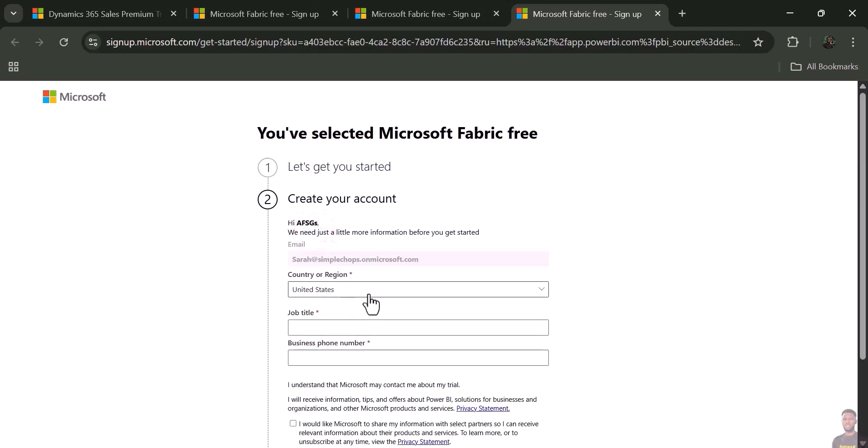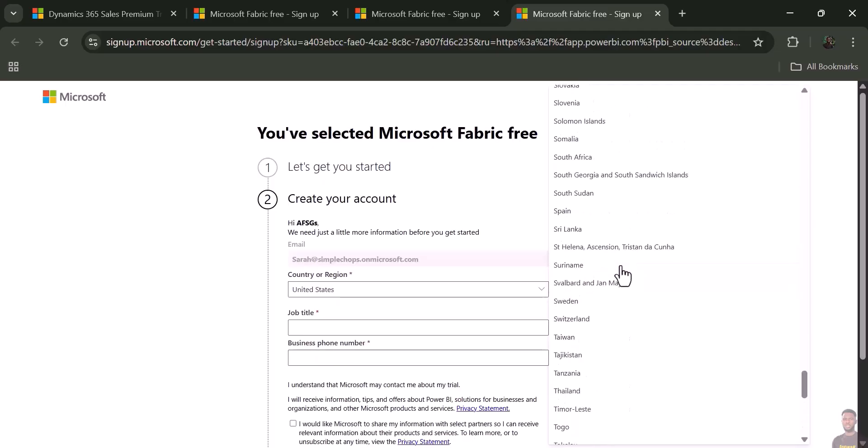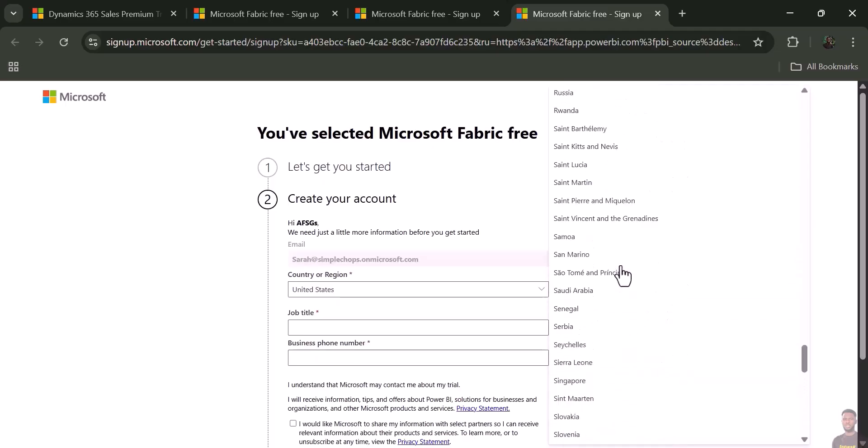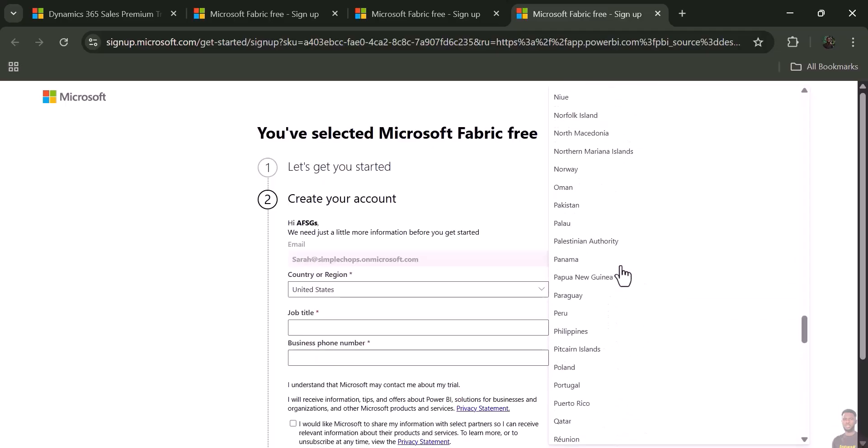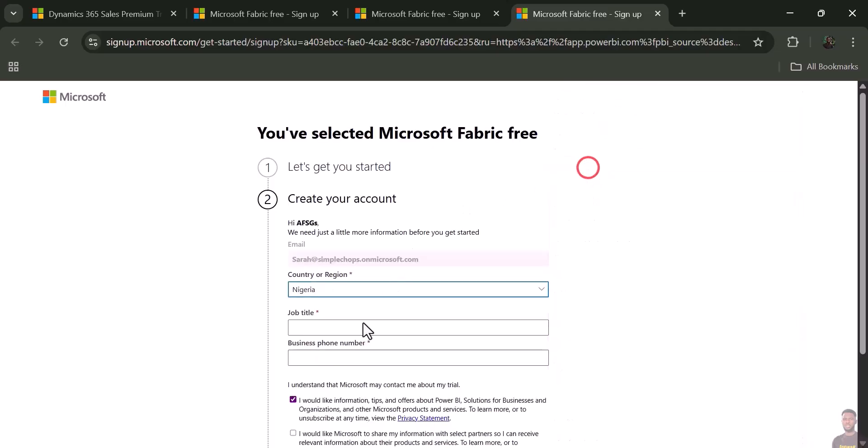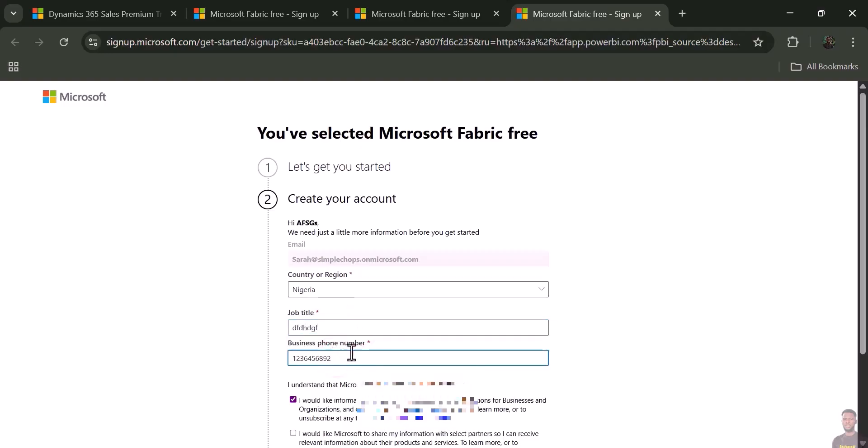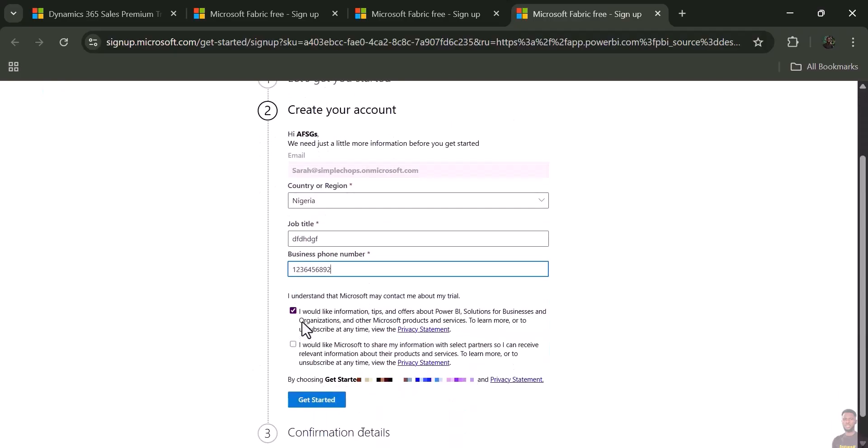Set your country, put your job title and phone number. Just uncheck any of these—we don't need any of these. Click 'Get Started.'